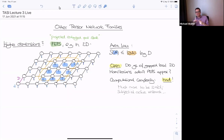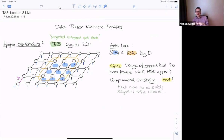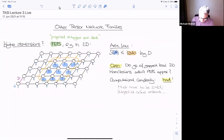So PEPS is a two-dimensional ansatz for a two-dimensional quantum system; MPS is a one-dimensional ansatz for a one-dimensional quantum system. Both are particularly interesting for gapped states — gapped ground states. But what about critical systems, say in one dimension? That's the next thing I want to discuss.